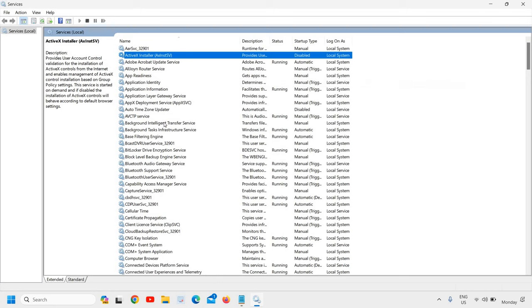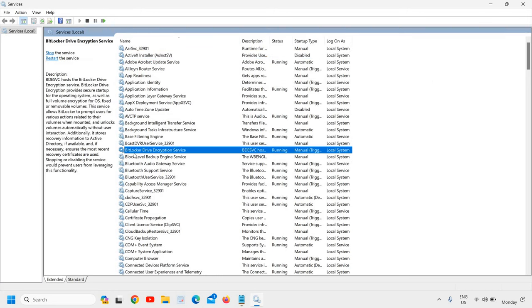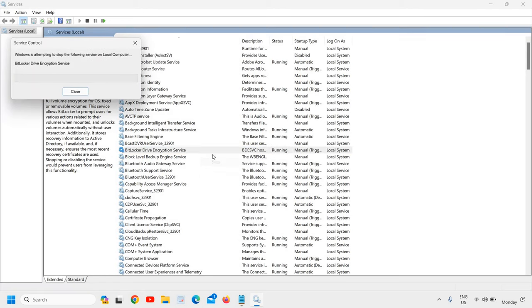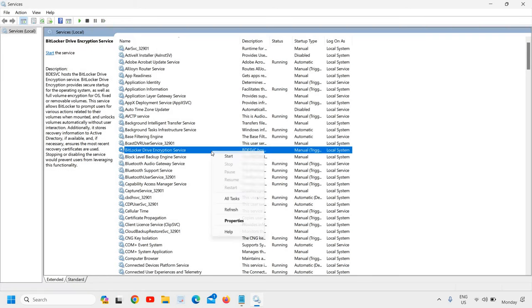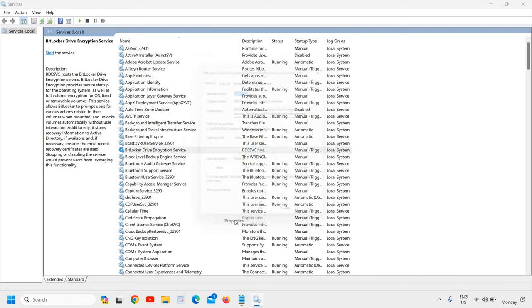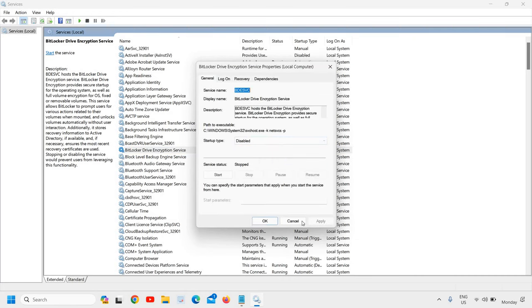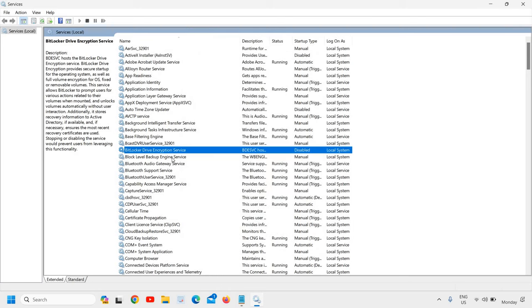The second service is BitLocker Drive Encryption Service. If you do not know what it is and you don't use BitLocker Drive Encryption, you can disable it. I'll just click on Stop, then do a right-click and go to Properties, and change from Manual to Disabled. In this manner, I have disabled the BitLocker Drive Encryption.